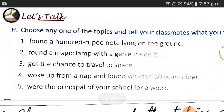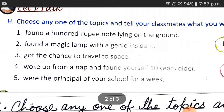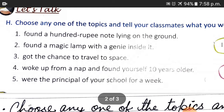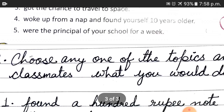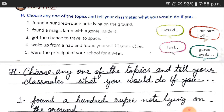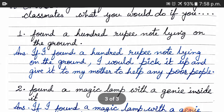For example, I have made two examples here. You can practice by saying these aloud. The more clearly you speak, the better your speaking skills will develop — you will gain fluency and hesitate less while speaking English. I took the situation: 'Found a hundred rupee note lying on the ground.' My answer: If I found a hundred rupee note lying on the ground, I would pick it up and give it to my mother to help any poor people.